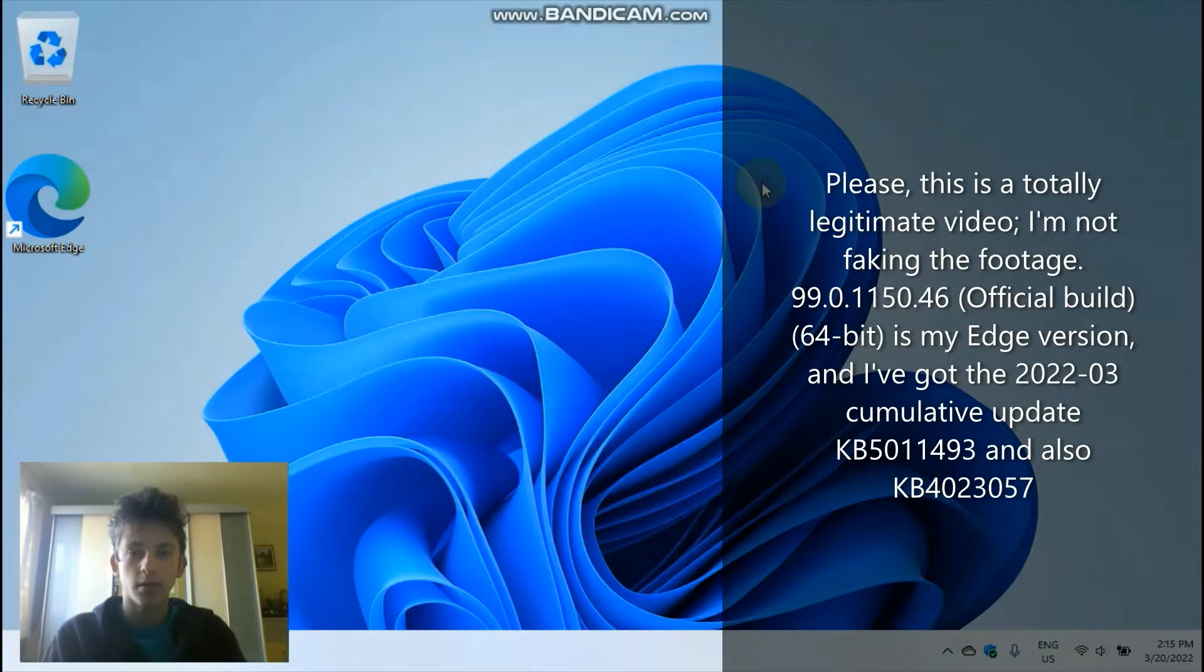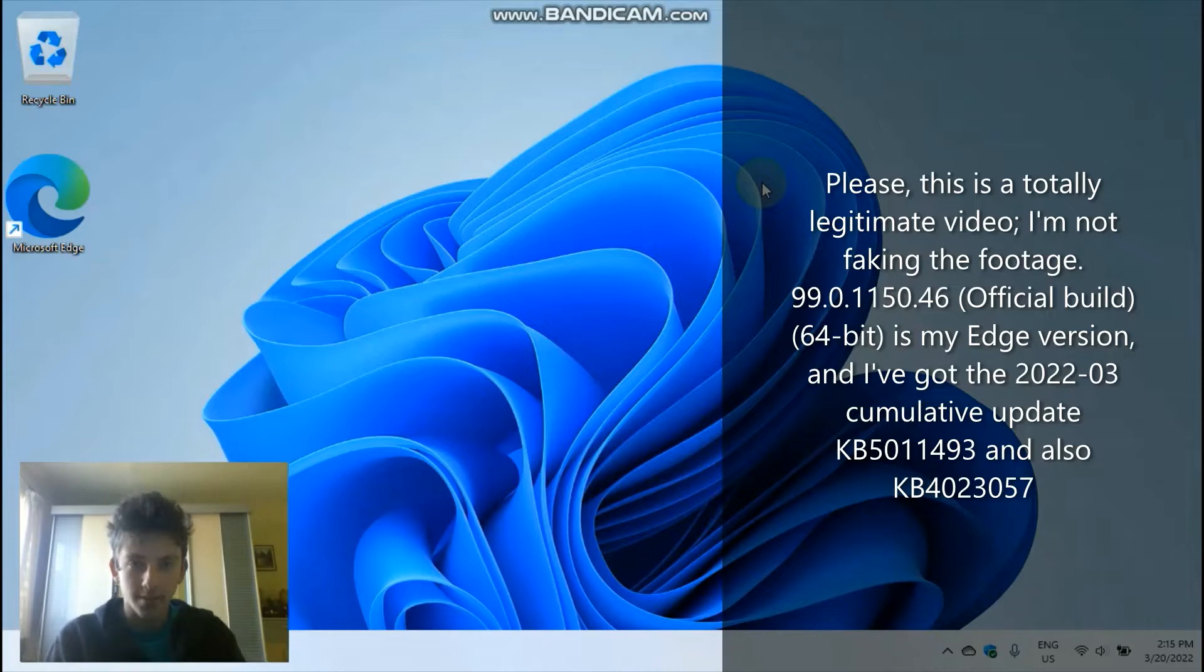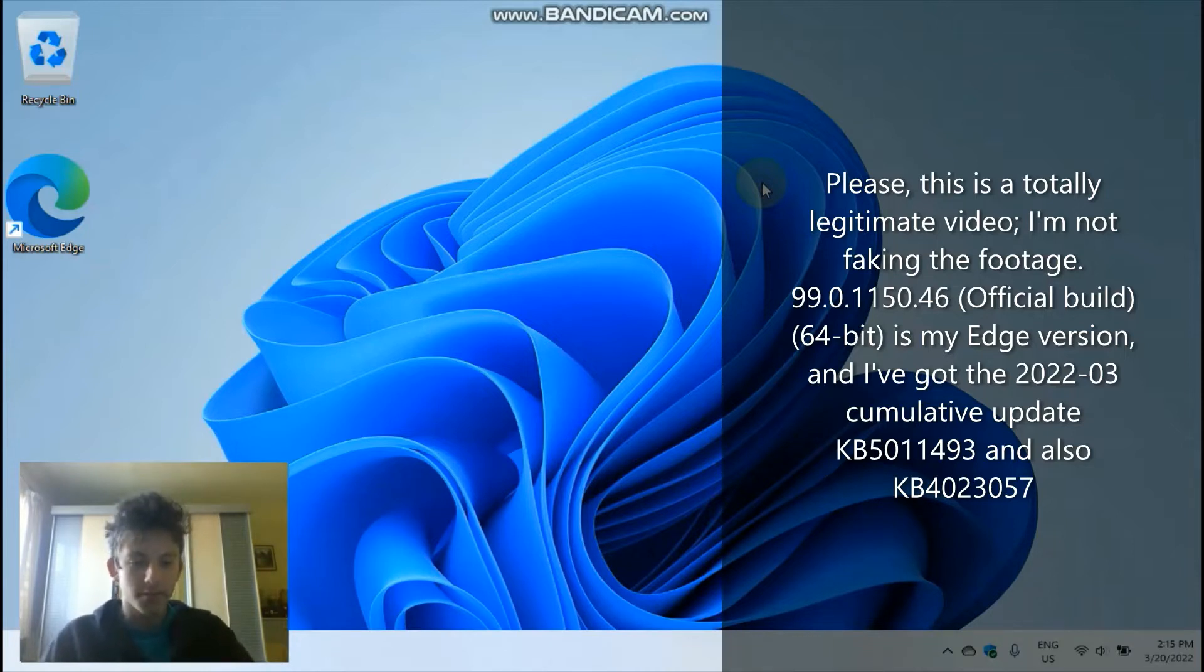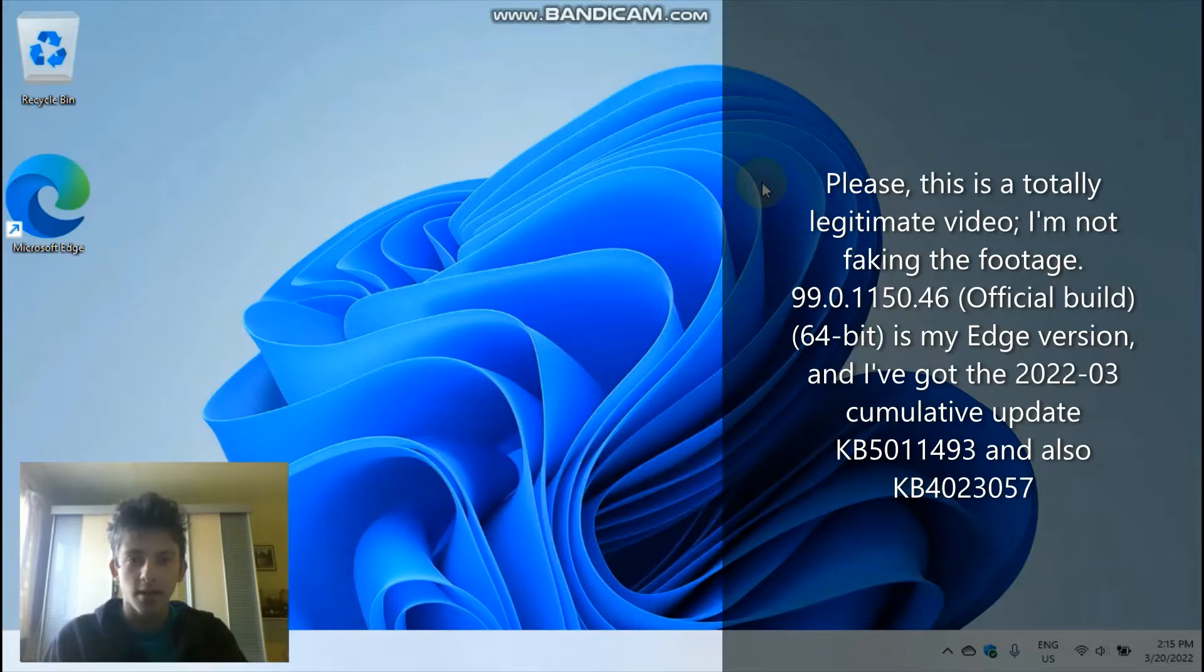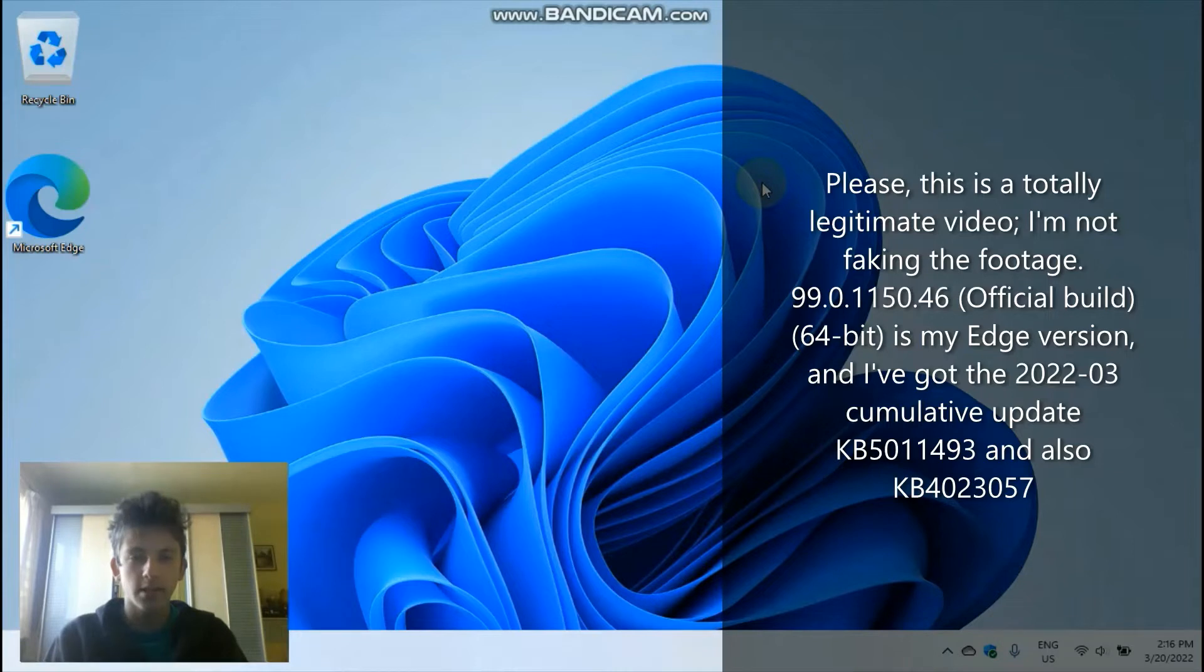Hello everyone, this is John, and I had no intention of making a video today, but I discovered something really interesting that I can still open Internet Explorer in Windows 11.